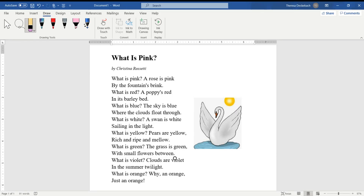What is Pink by Christina Rossetti — we're about to do our fluency practice. Remember, when we do our very first read, your job is to listen. What is pink? A rose is pink by the fountain's brink.